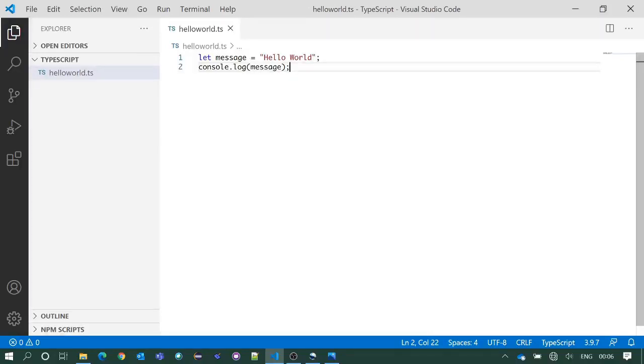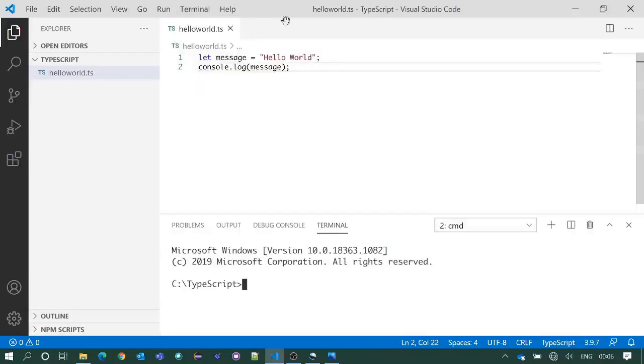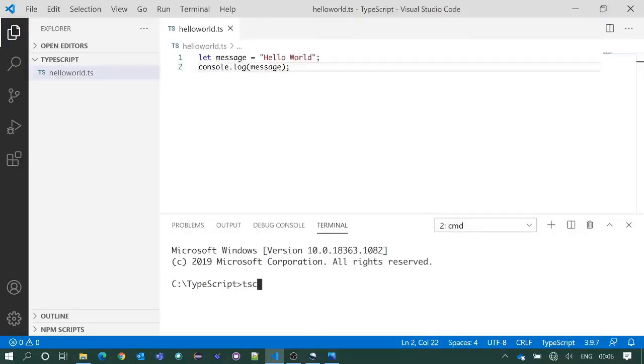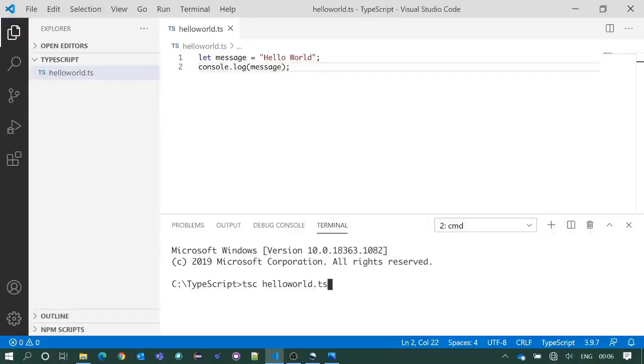Now we will compile this TypeScript file. To compile this we need to open integrated terminal and we need to write tsc space HelloWorld.ts. This TS extension is optional. You may not put it. If you don't put it, it will work perfectly fine. Now press enter.